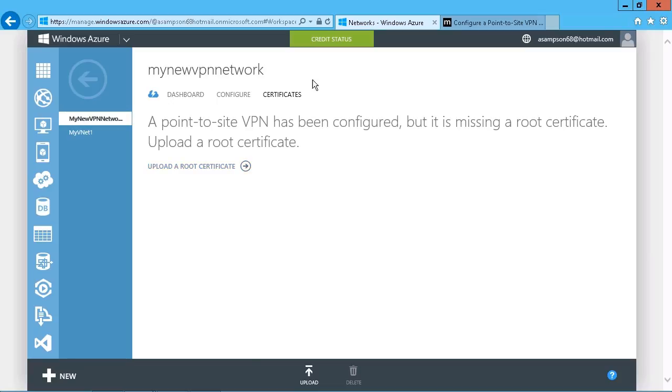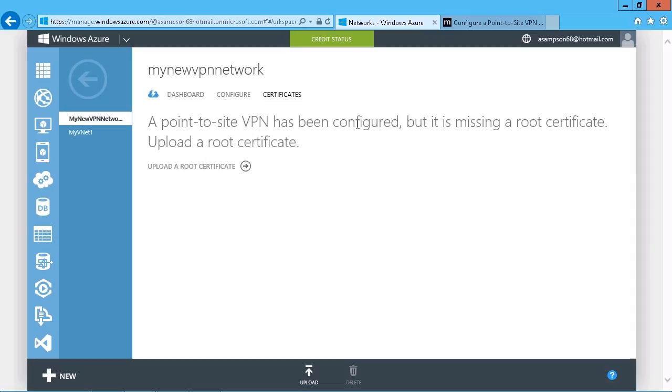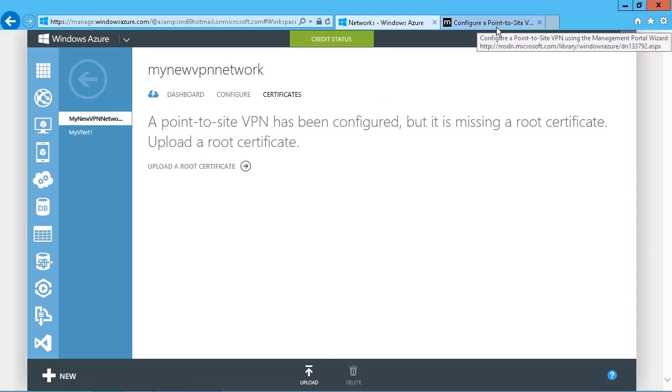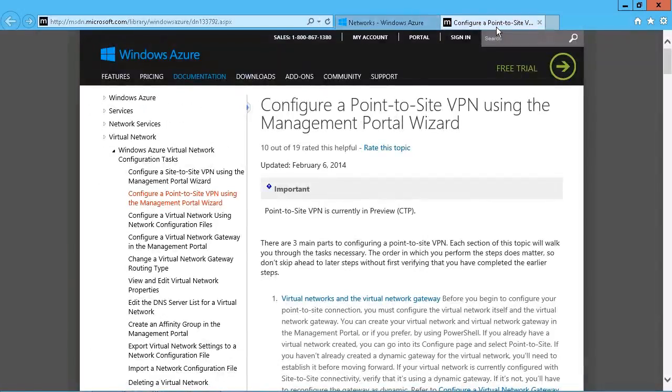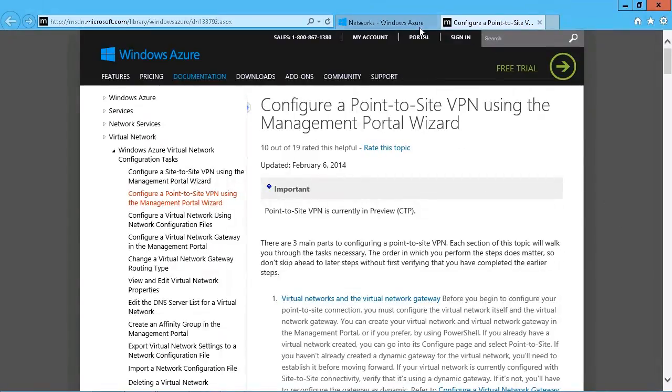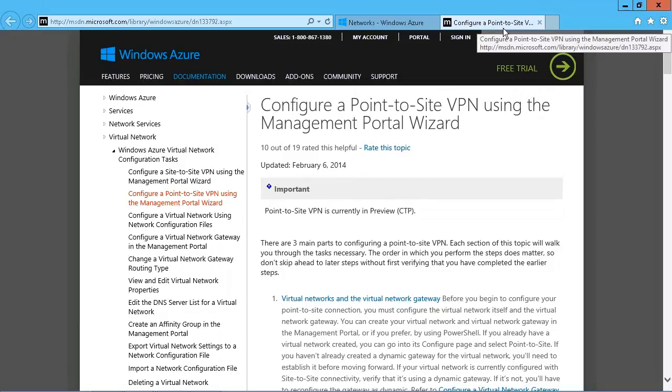Now, one quick note I do want to point out, as you go through the process of creating a new virtual network and configuring the point-to-site VPN access, there is a link right in the wizard where you can click on a little help option, and that takes you to this page right here. Configuring a point-to-site VPN using the management wizard. So there's all these steps, all the instructions are right there. And again, that's accessible right as you are creating the network in the first place.